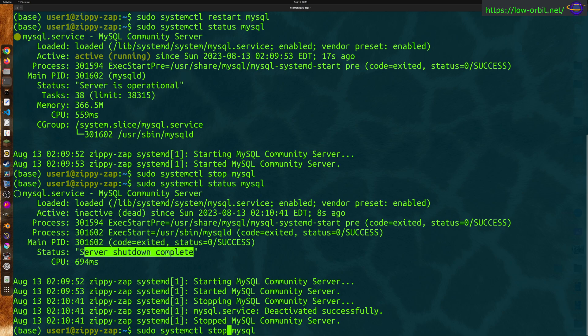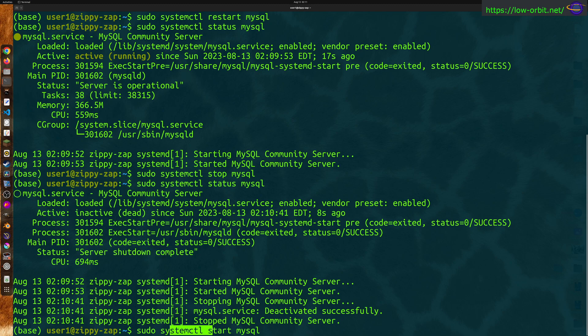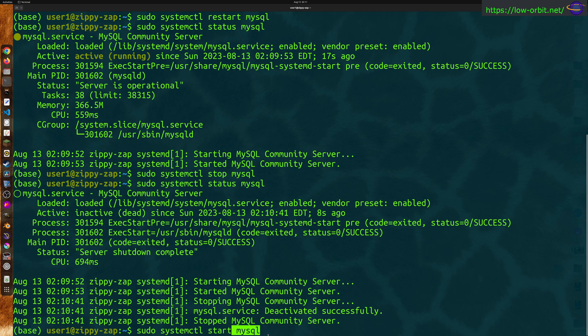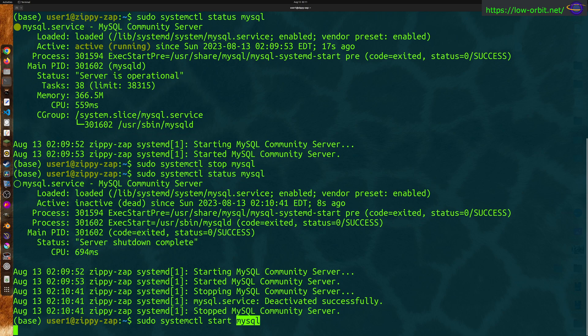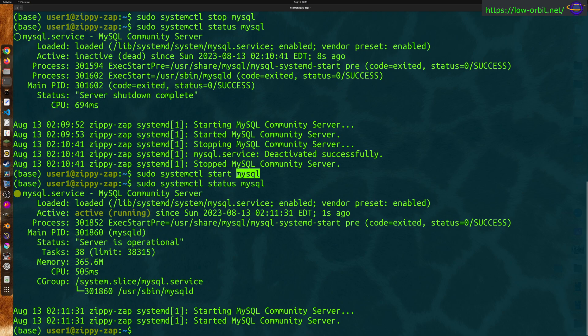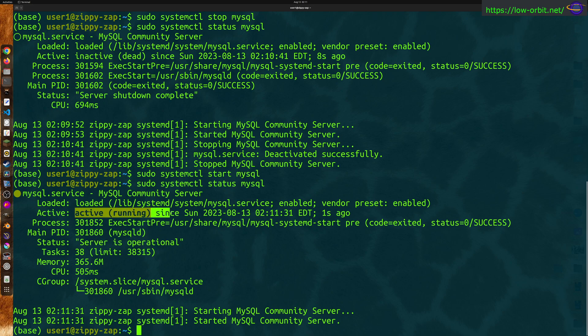So you want to start it back up. You can say start. So we're using systemctl and we're saying stop, start and restart and status. So systemctl is the main tool we're using. Tell it the action you want to complete and you specify the service you want to do this on. It'd be the same thing if you were running like NGINX or whatever other different services. Start it back up, check the status and you can see it is up and running now. Server is operational. It's active and running.